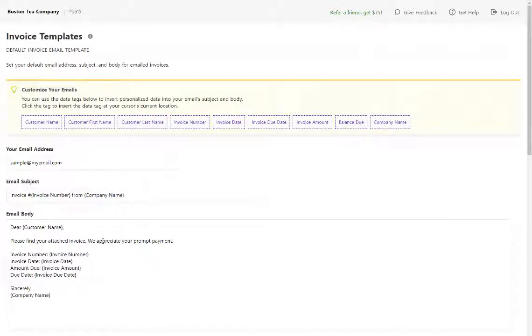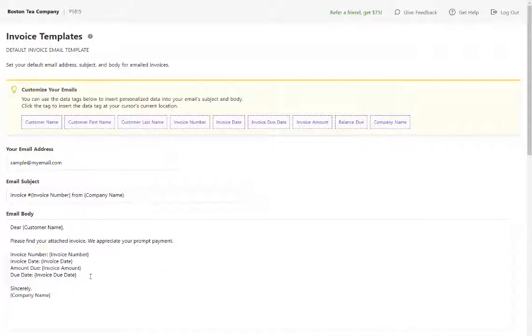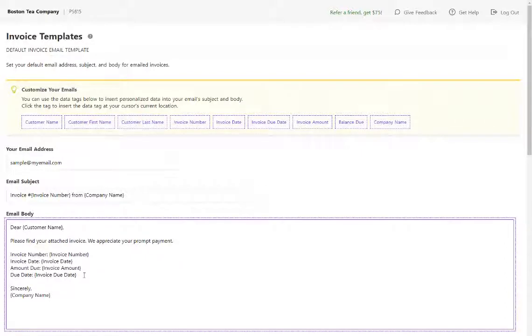You can change this wording to whatever you would like and add and customize whatever data tags and text you would like. If you do want to add another data tag that's not already in here, it's going to be inserted wherever your cursor is.